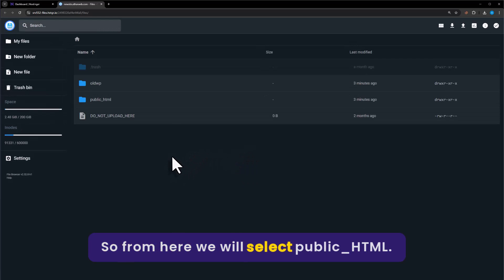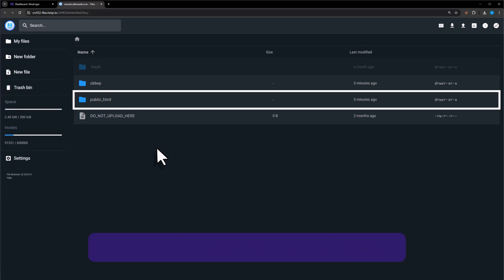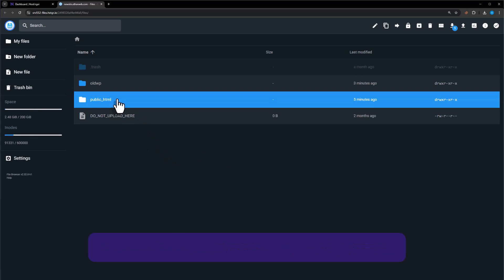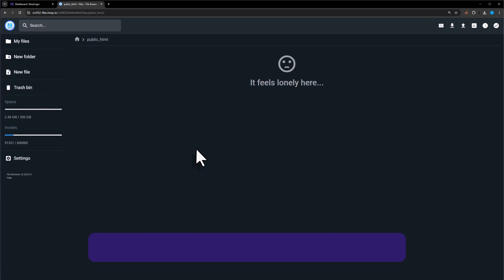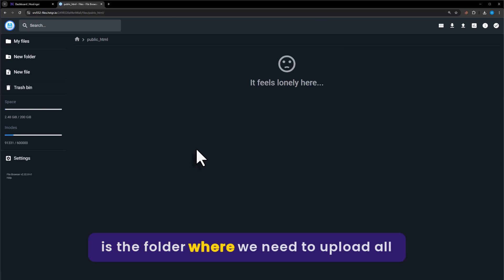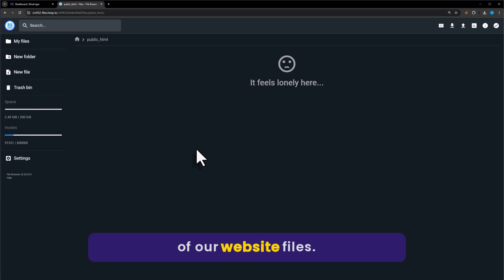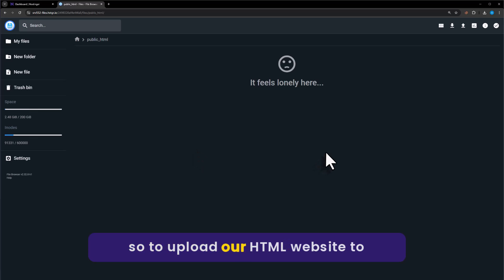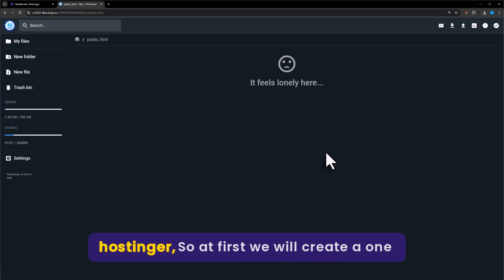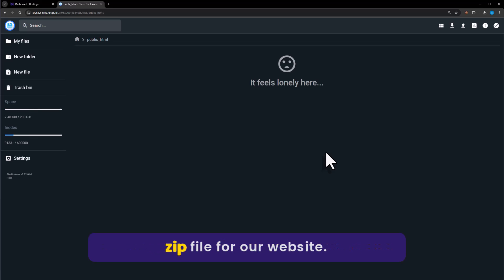From here we will select the public_html folder. This is the folder where we need to upload all our website files. To upload our HTML website to Hostinger, we will first create a zip file for our website.